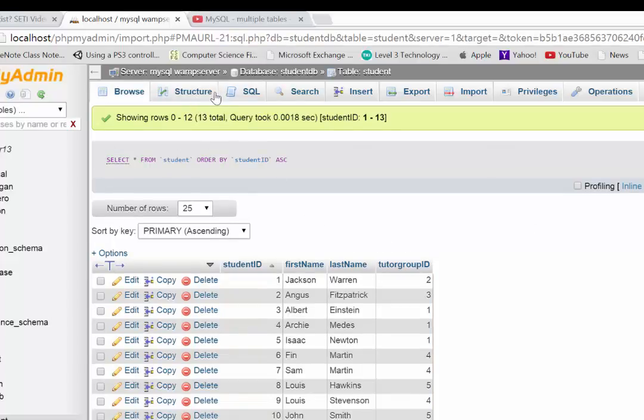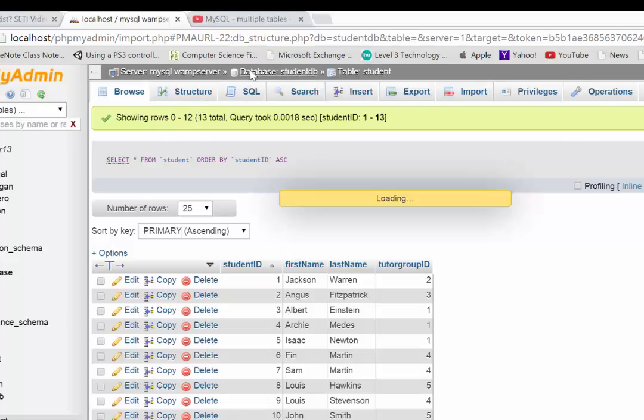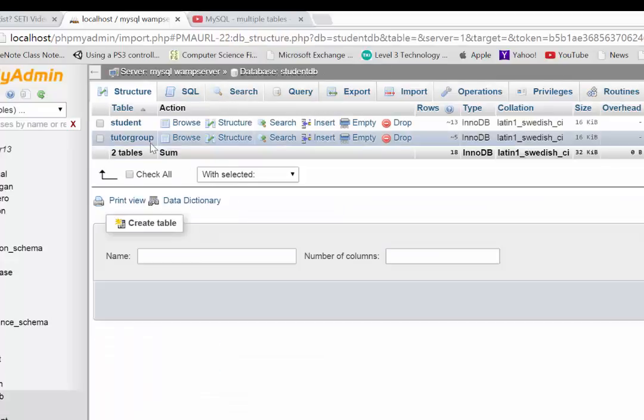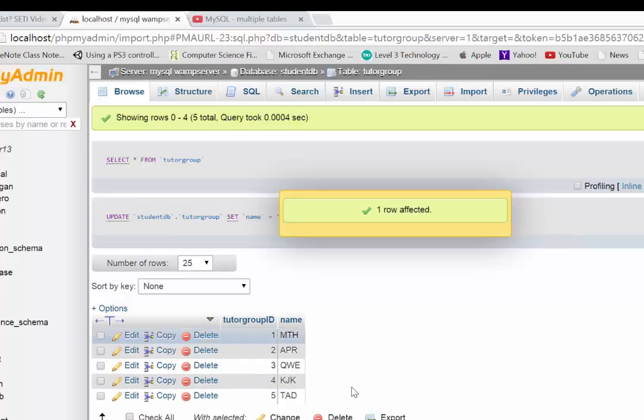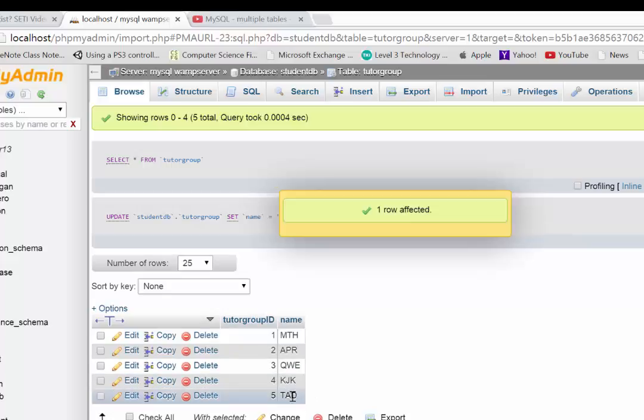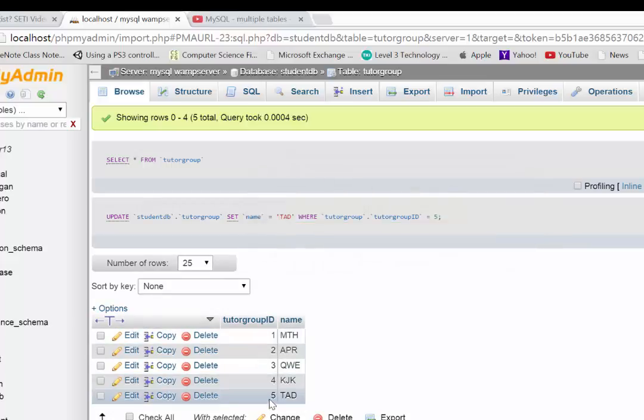And why this is even more efficient is because if we decide that the tutor group names change, the code might change in one of them. If I go to my tutor group table, all I have to do is say PAD changes to TAD. I don't know why, but it might. That is changing it in one place, but everyone who now belongs to tutor group five will now appear as being under TAD. I don't have to change it for every single student. So it just becomes a little more efficient.